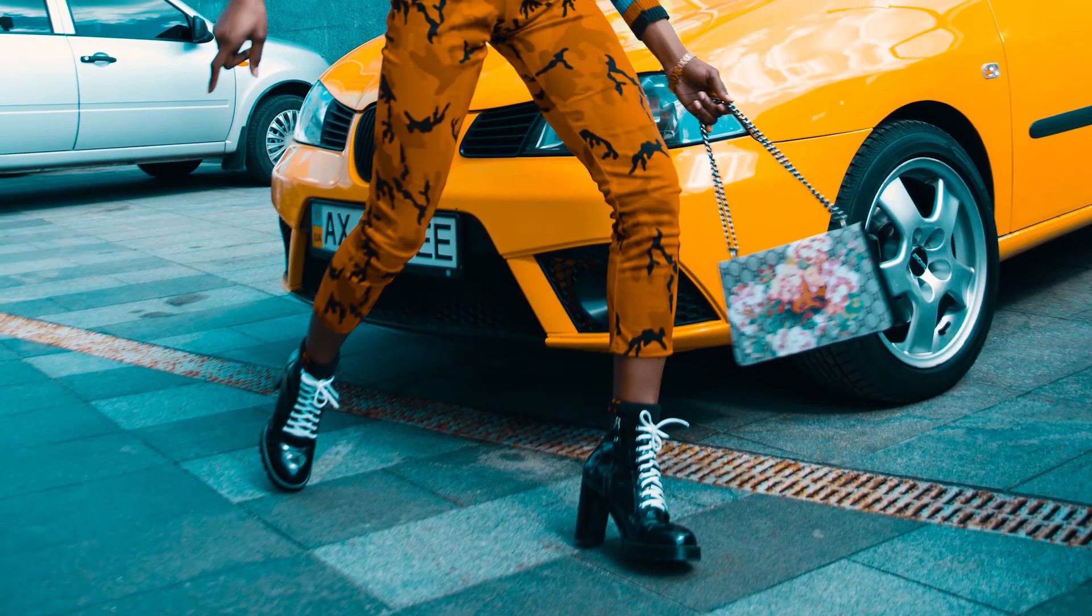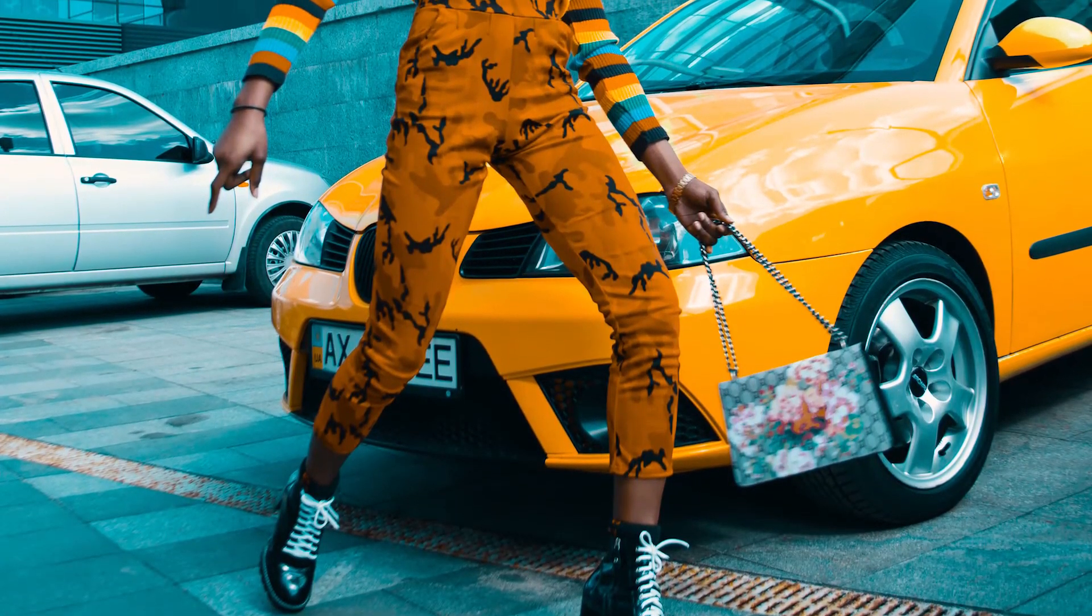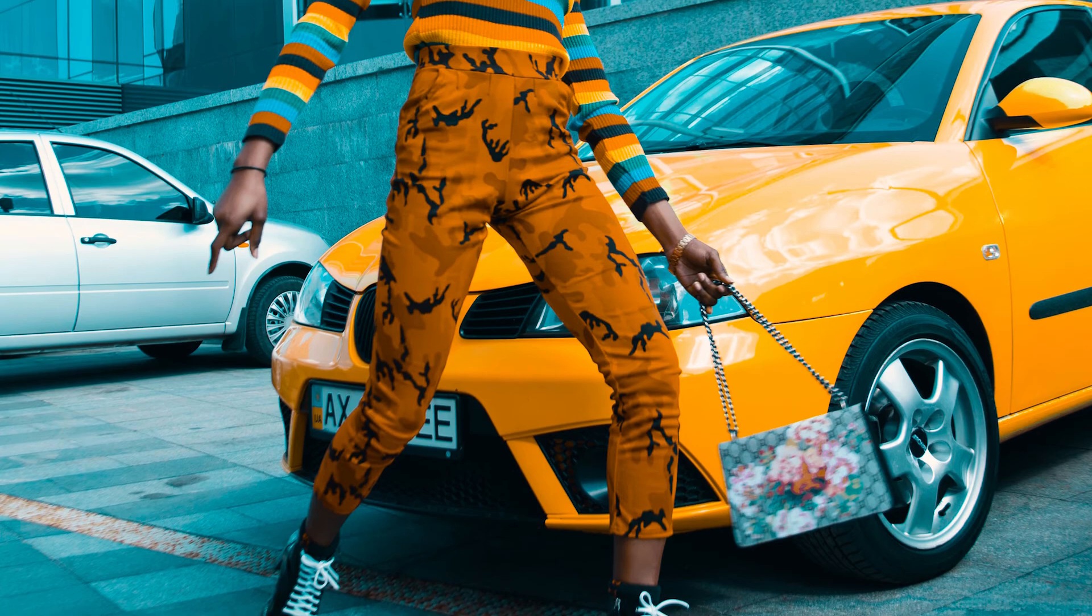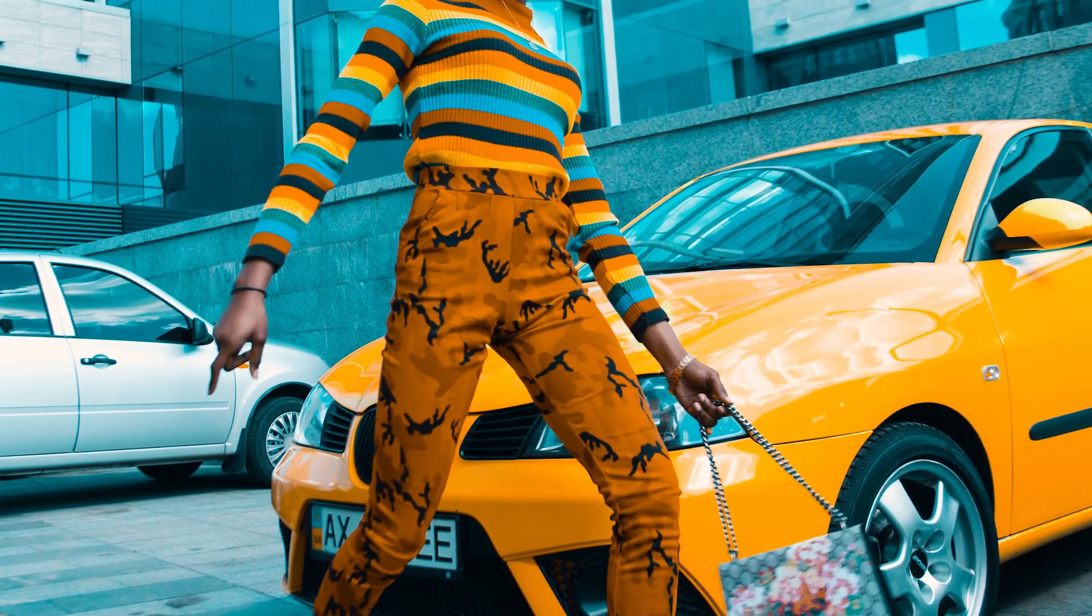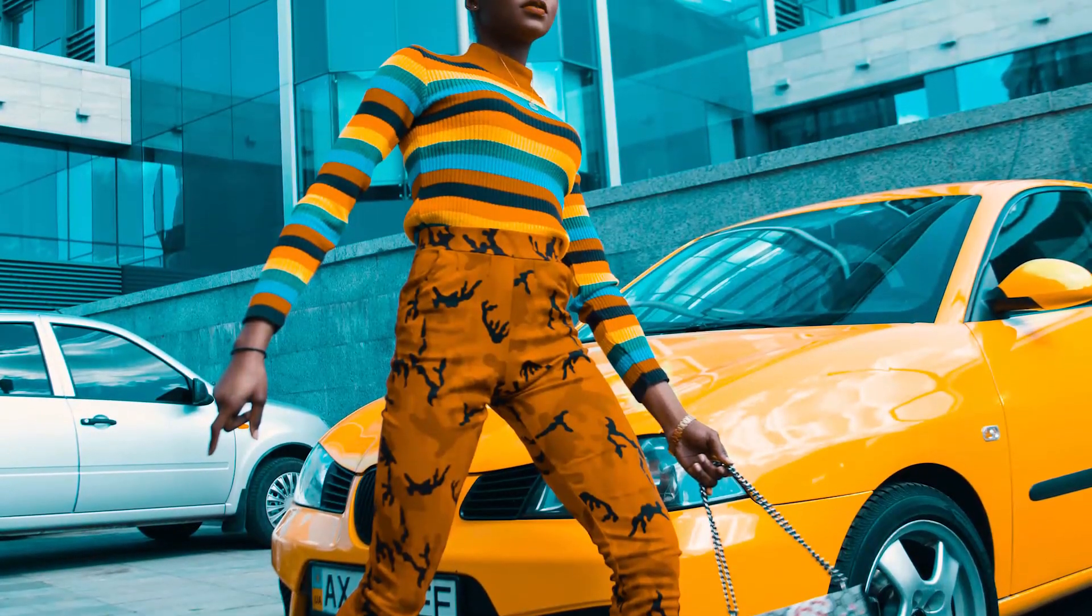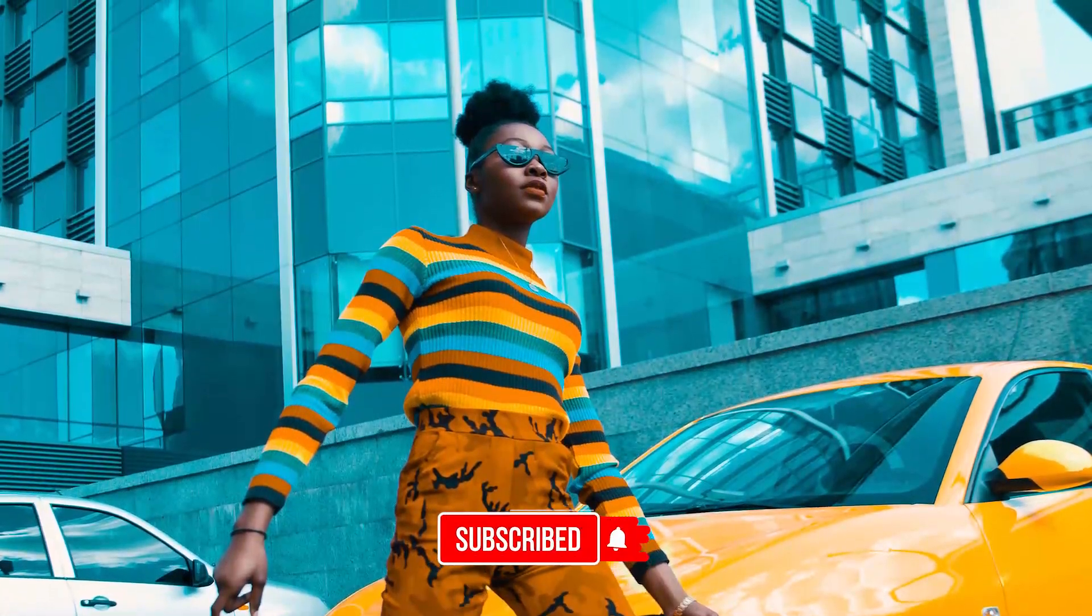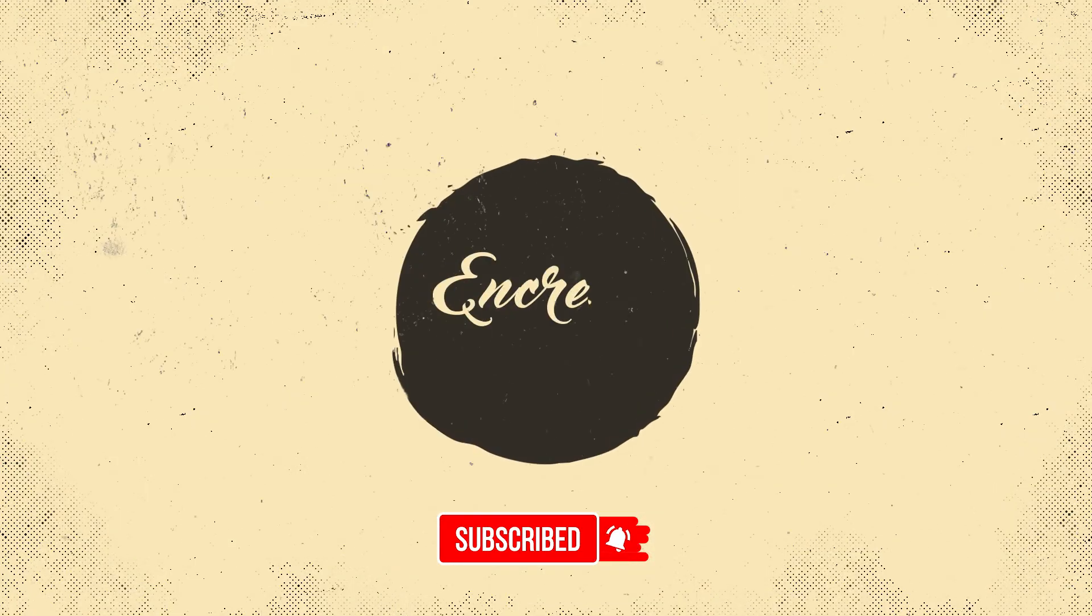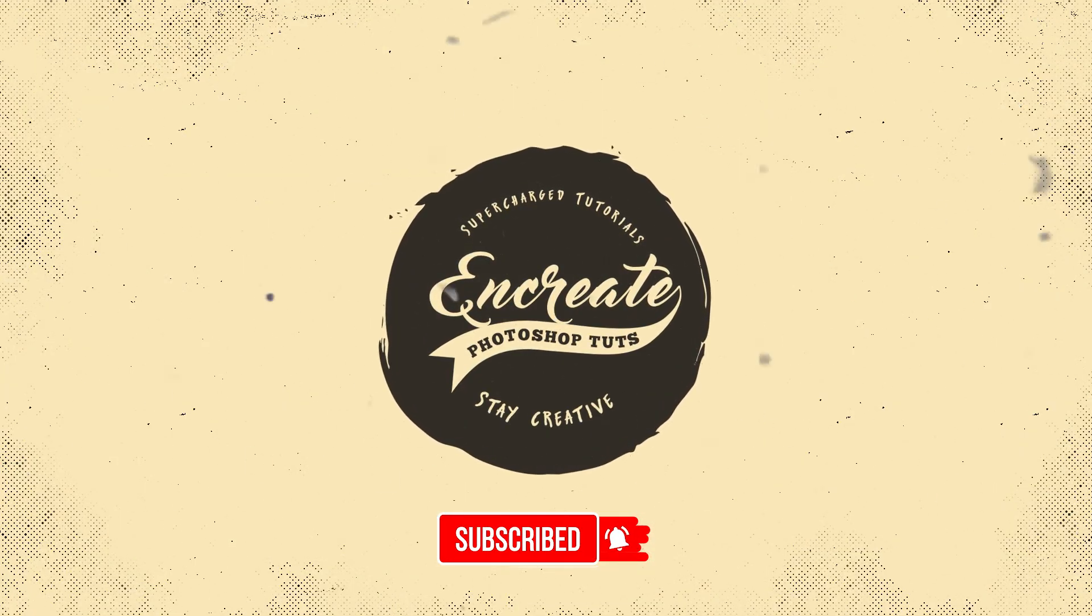As always, you can find the link to the resources that we created right now in this video in the description sections below. If this video helped you in any way, please like it and subscribe to support my channel. I'll see you in the next one and till then, stay creative.